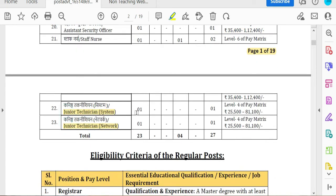In the Junior Technician category, you can apply with a diploma or a BE in Civil or Computer Science. If you have any other background, mechanical may not be available.